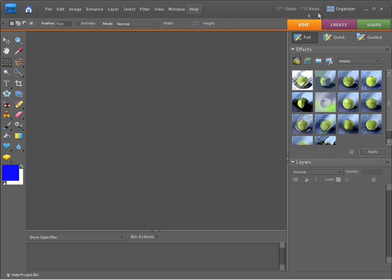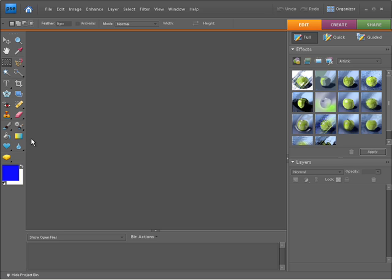You'll notice over here, we do have a button that will take us back to the organizer directly from the editor workspace. So if you do need to go back to your catalog, you can come straight back here without any problems. You'll notice on the left hand side, there's quite a dynamic range of tools available for editing our photographs, and these we cover throughout this course.